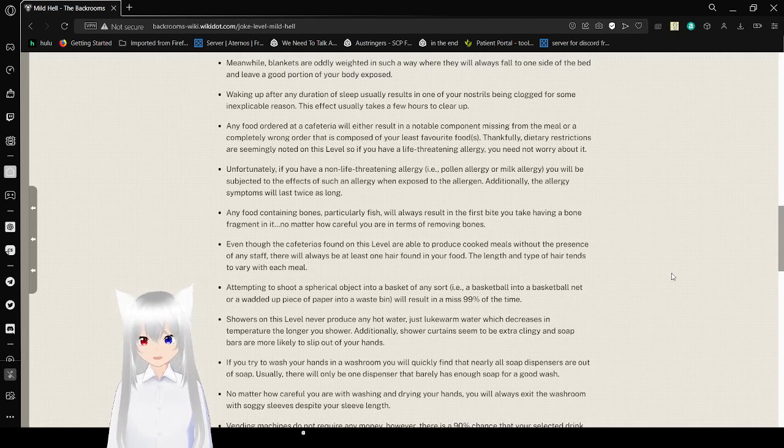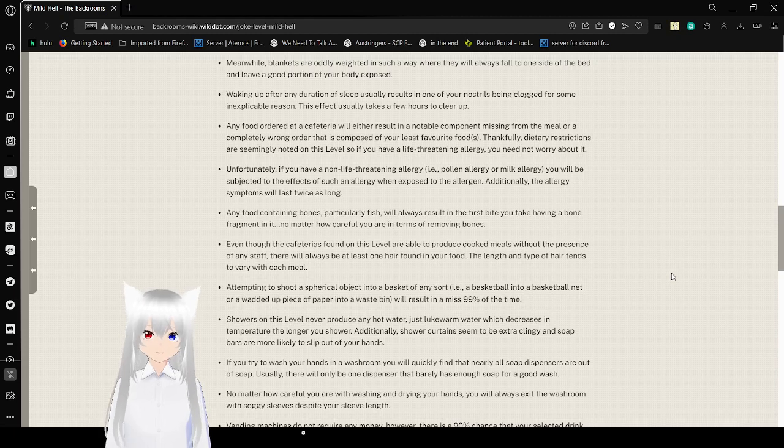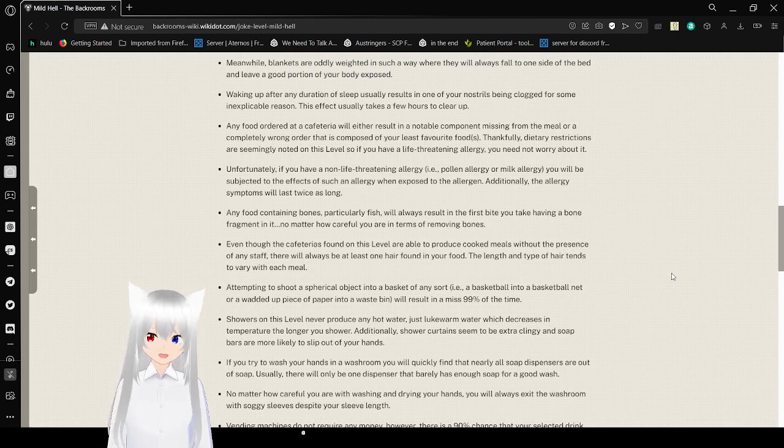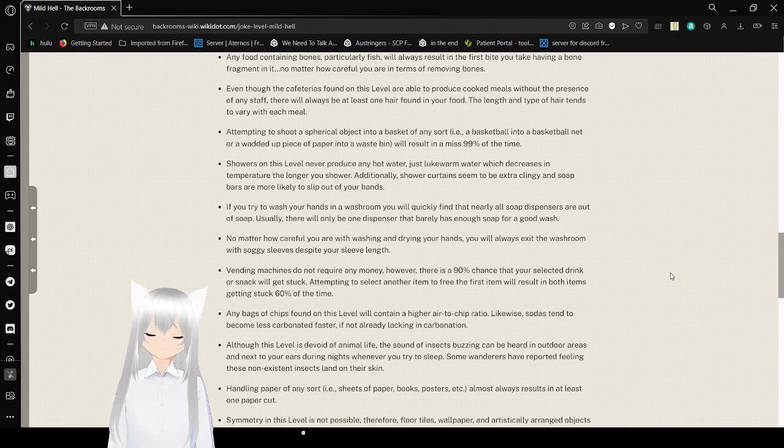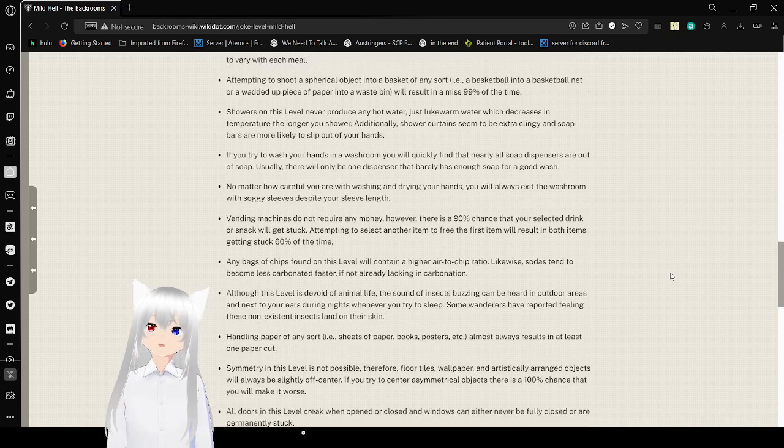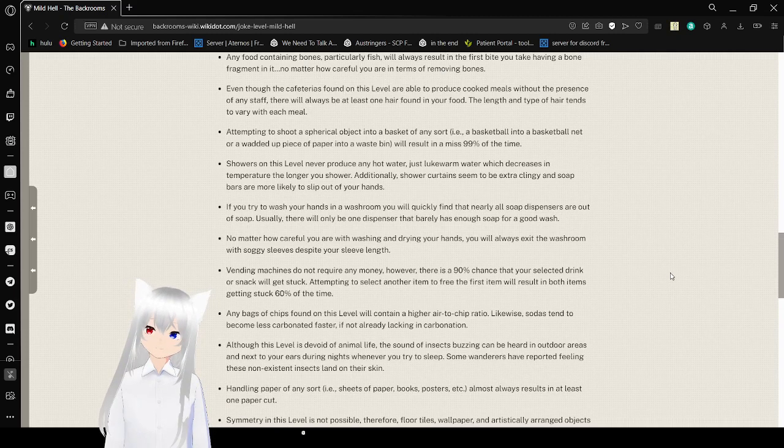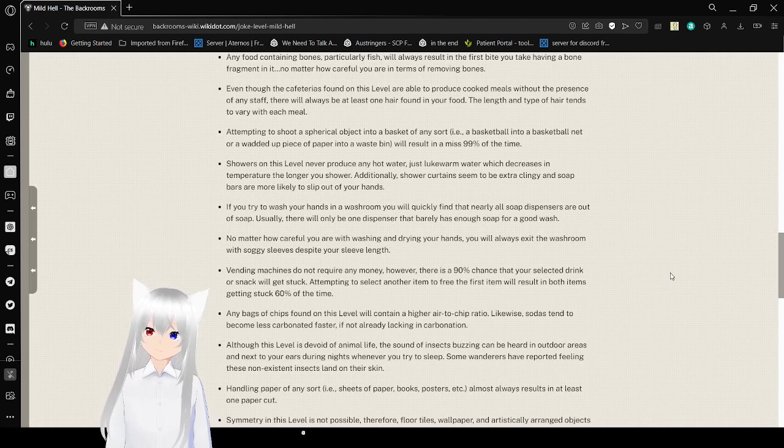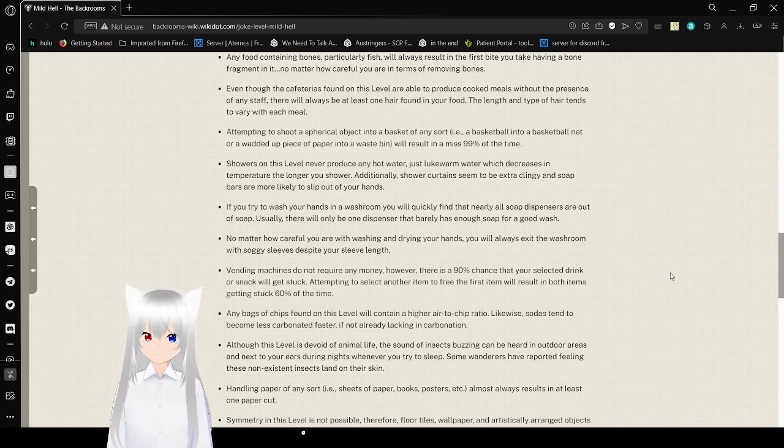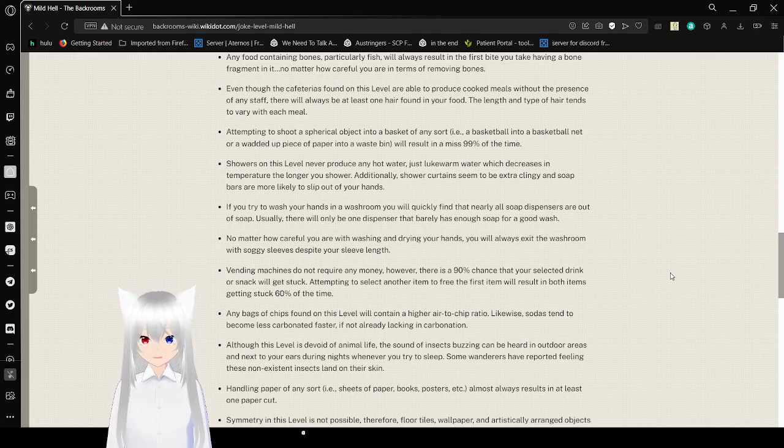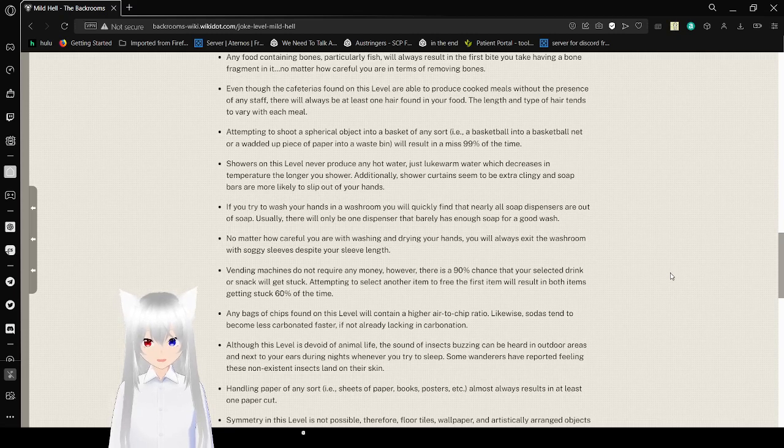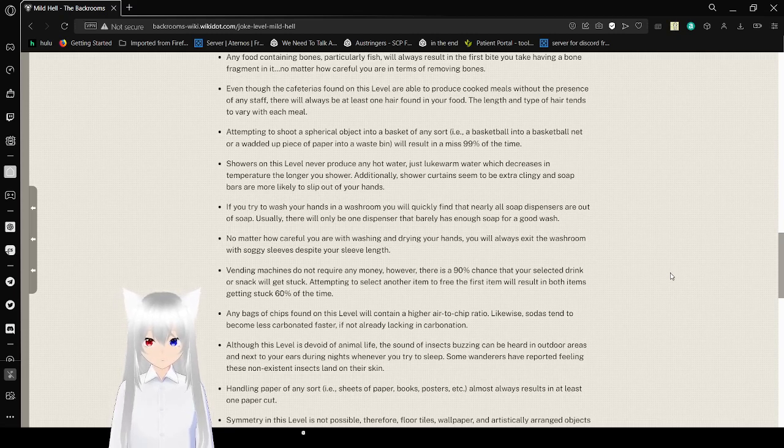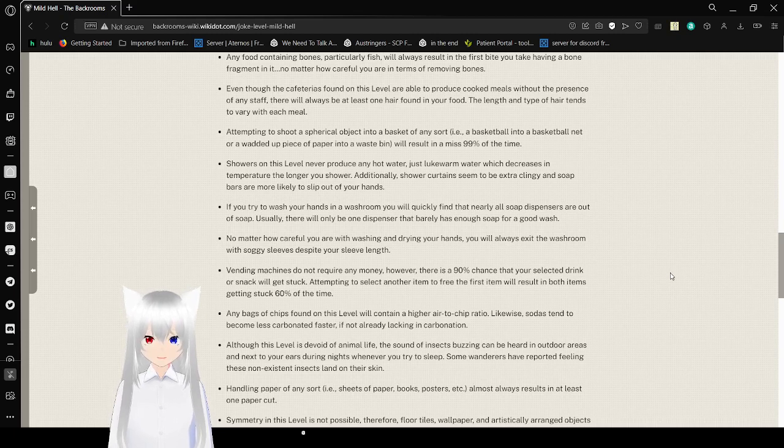Any food containing bones, particularly fish, will always result in the first bite you take having a bone fragment in it, no matter how careful you are in terms of removing bones. Even though the cafeterias found on this level are able to produce cooked meals without the presence of any staff, there will always be at least one hair found in your food. The length and type of hair tends to vary with each meal. Attempting to shoot a spherical object into a basket of any sort, i.e. a basketball into a basketball net or a wad of paper into a wastebasket, will result in a miss 99% of the time.